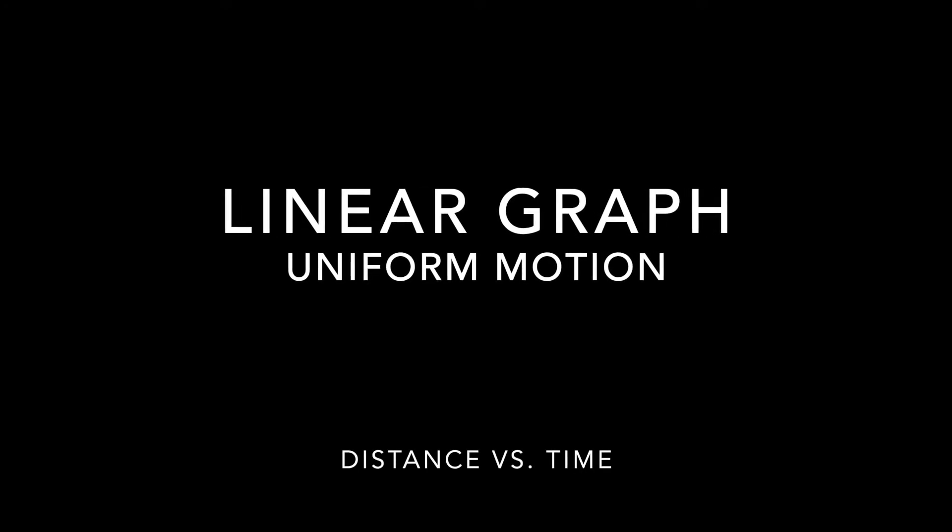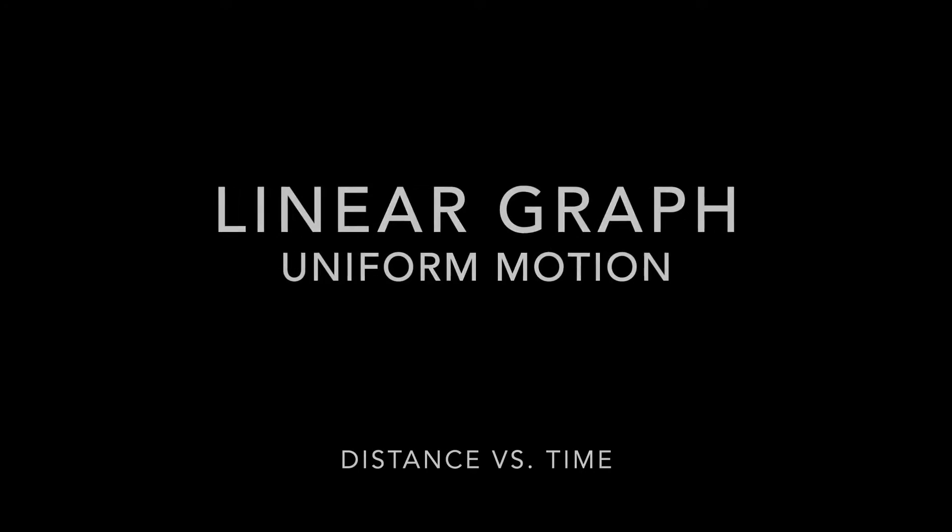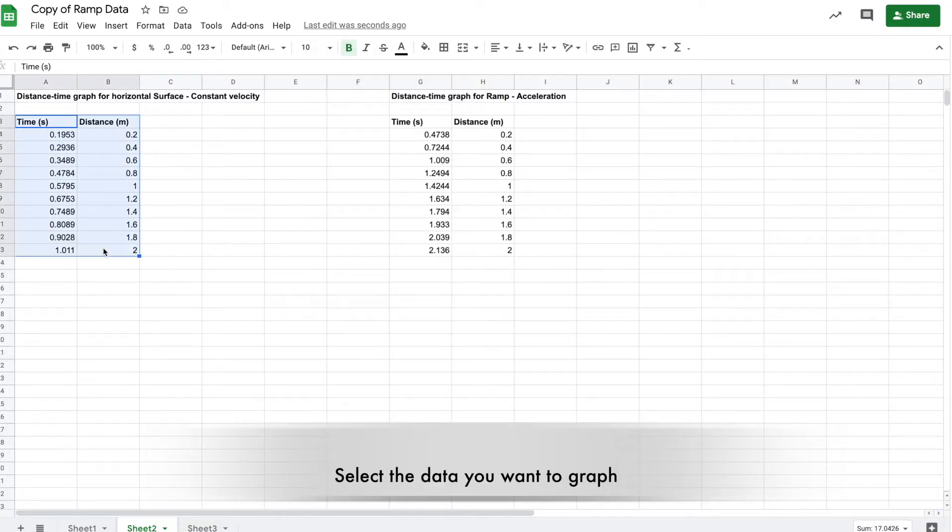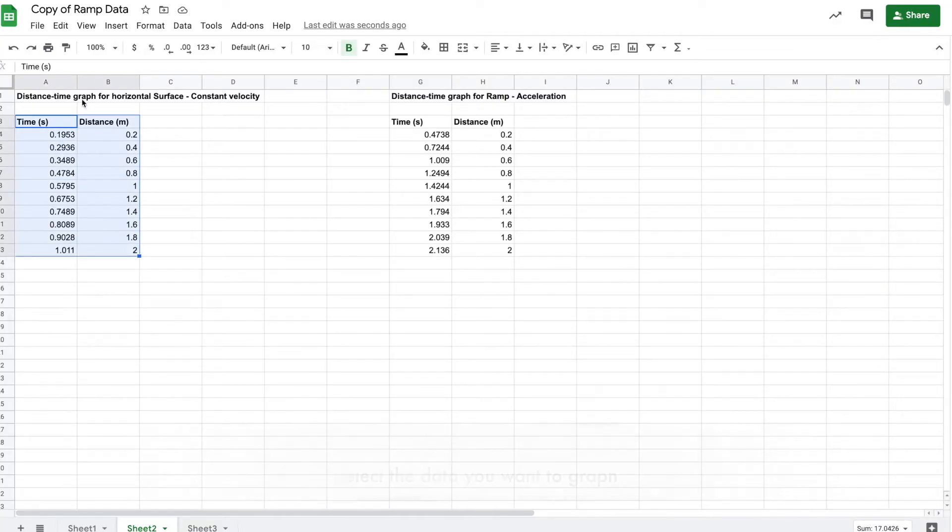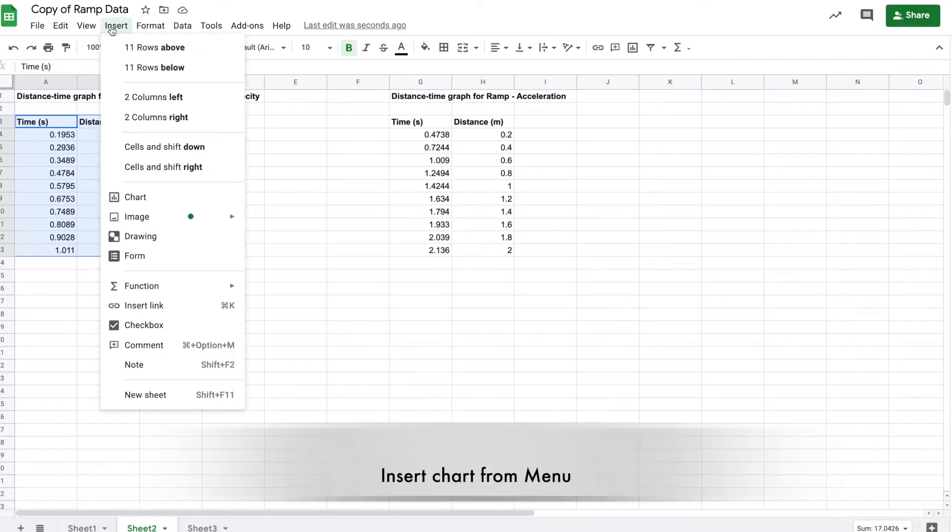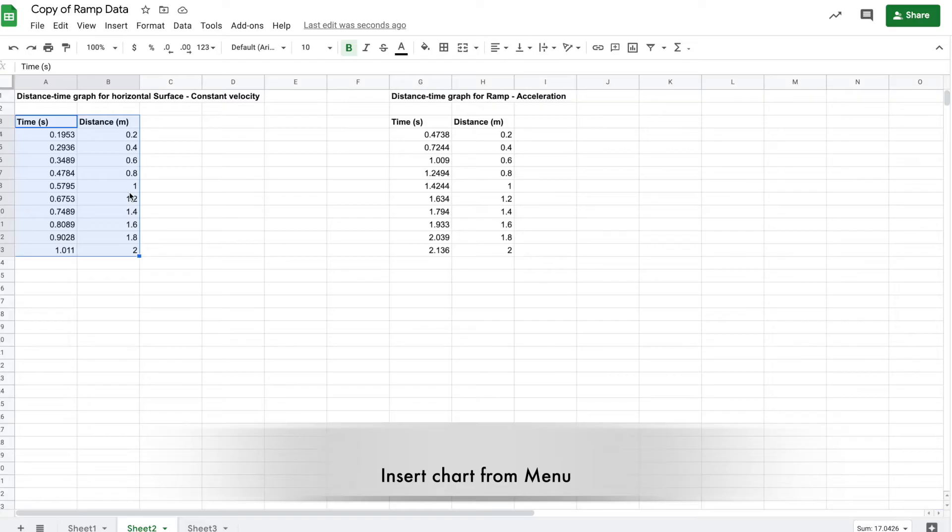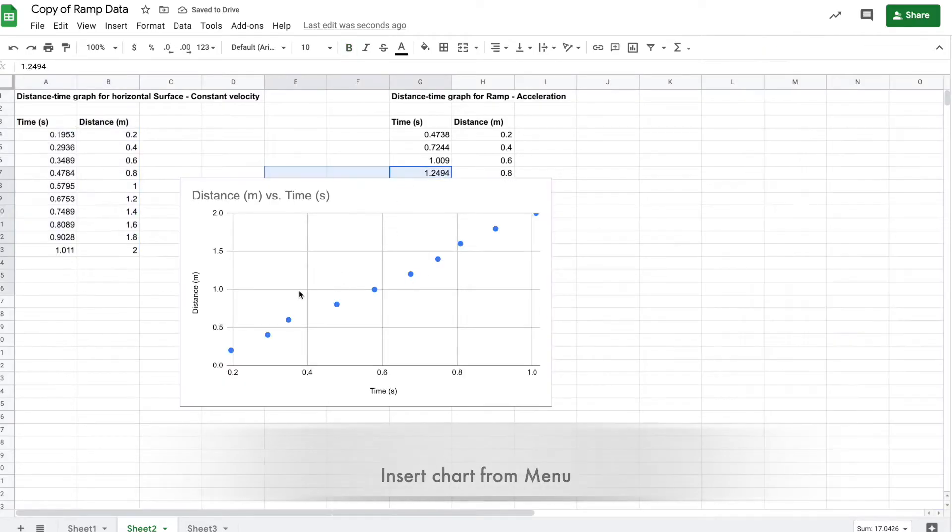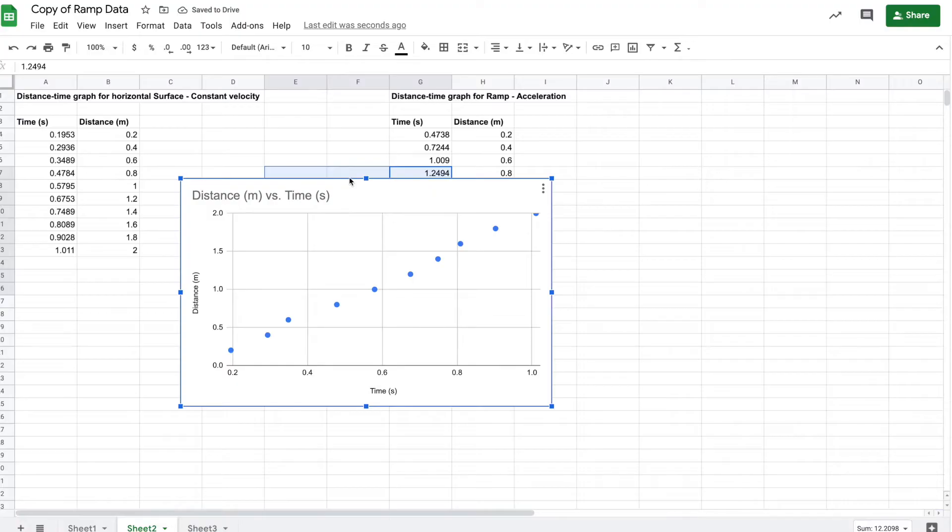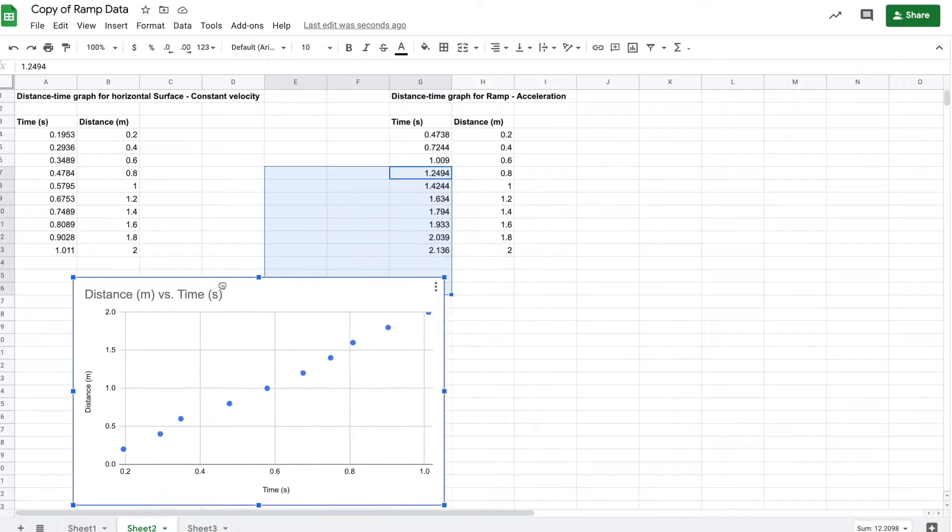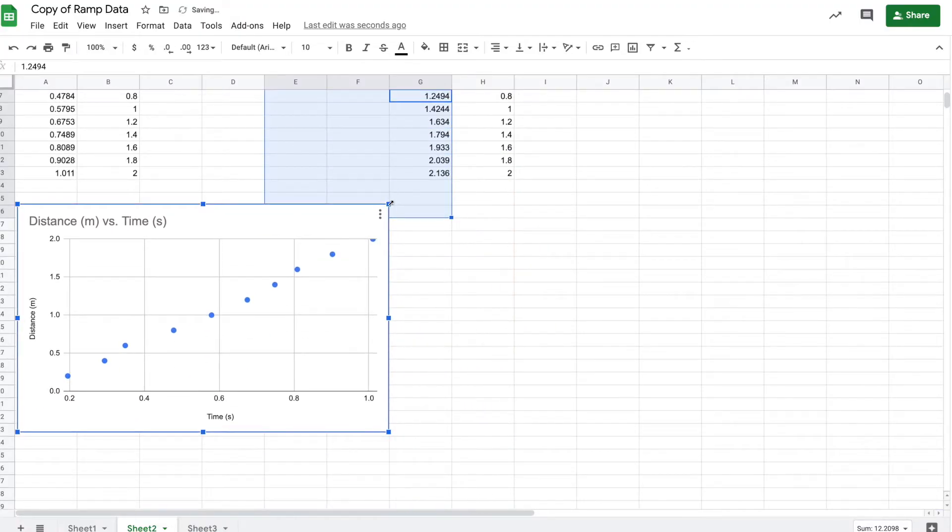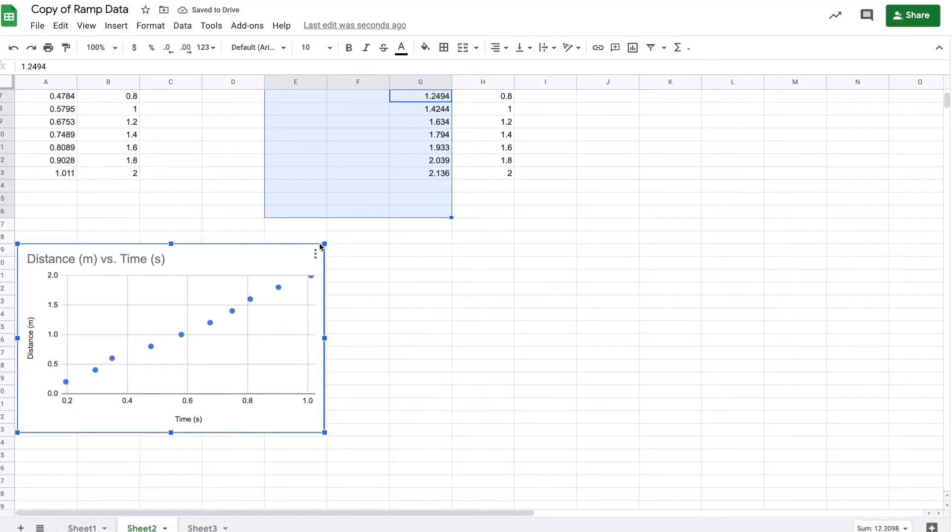Here we're going to use Google Sheets to graph our data from our motion experiment. Select the data you want to graph, go to the insert menu at the top and scroll down to chart. The titles at the top should be selected because they nicely appear on the axis - time on the x-axis and distance on the y-axis.